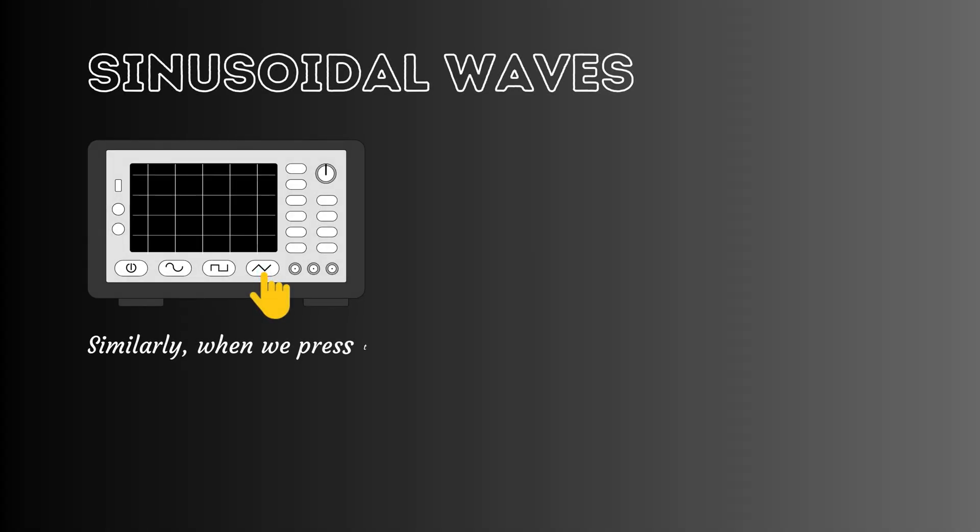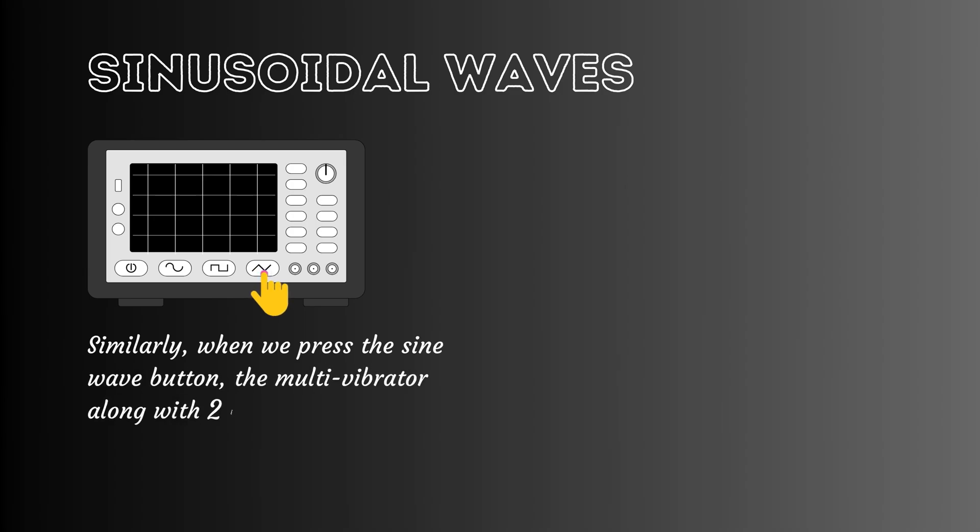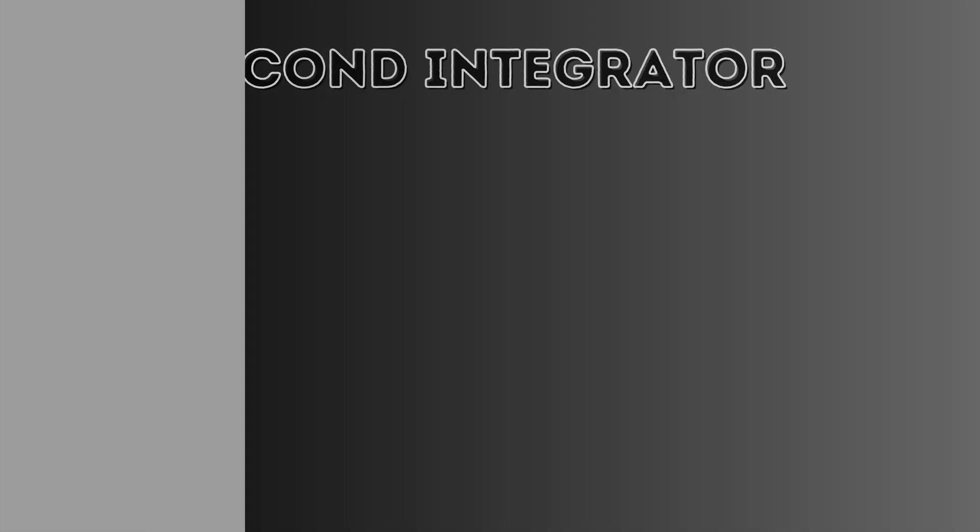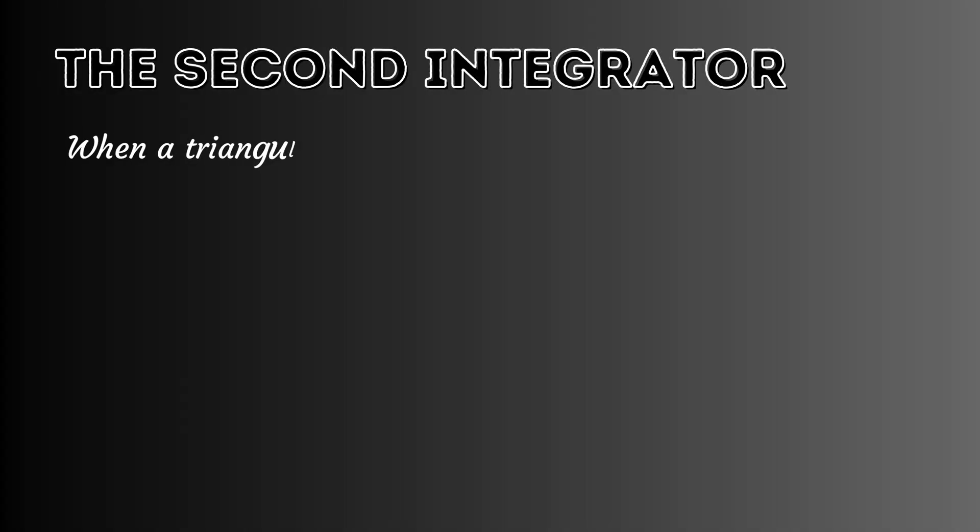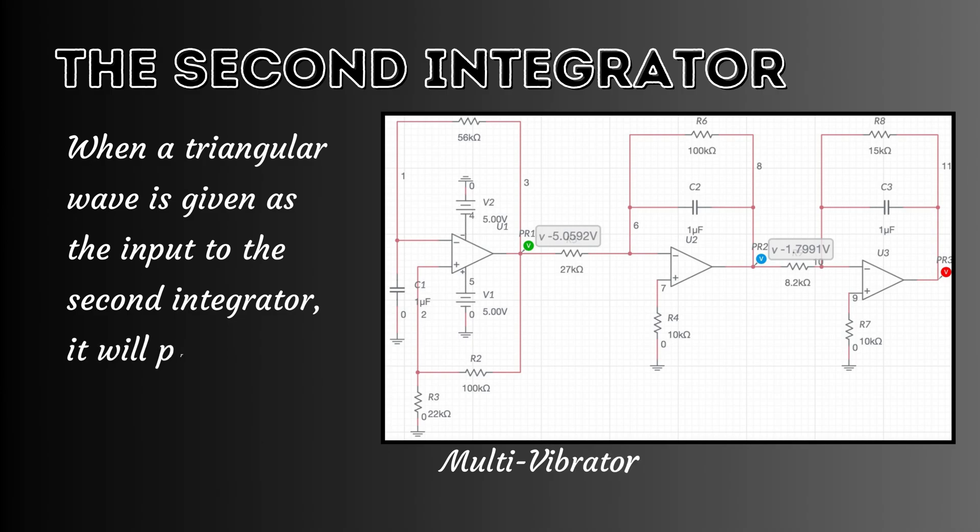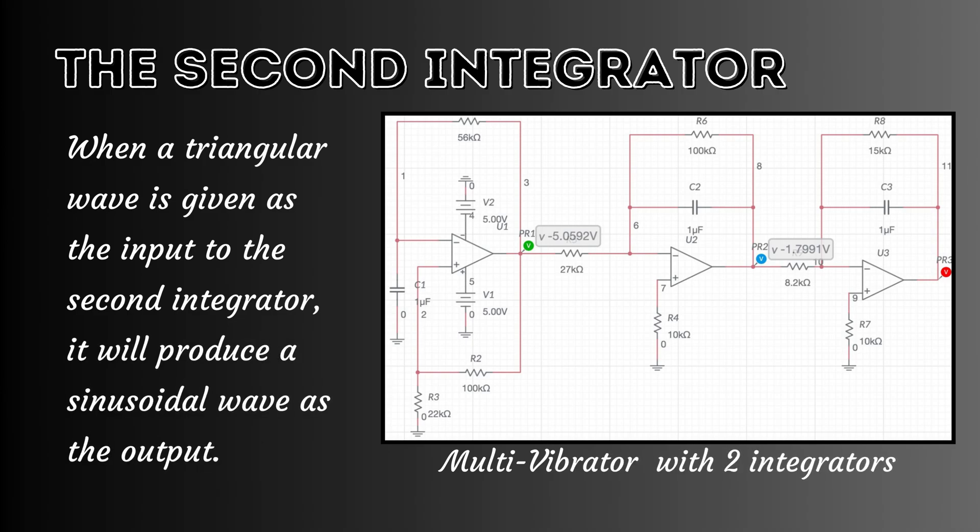Similarly, when we press the sine wave button, the multivibrator along with two integrator circuits generates a sinusoidal waveform. When a triangular wave is given as the input to the second integrator, it will produce a sinusoidal wave as the output.